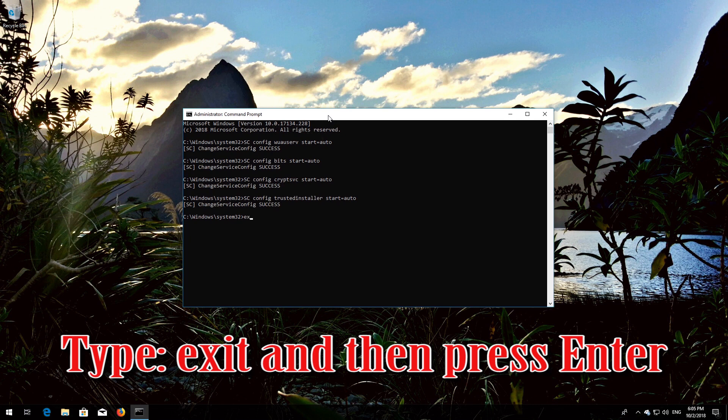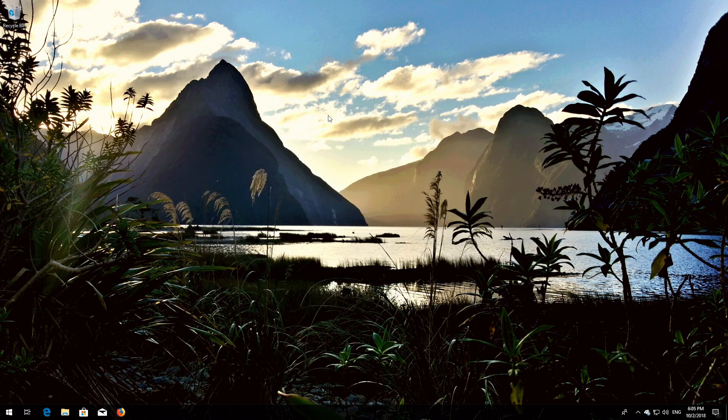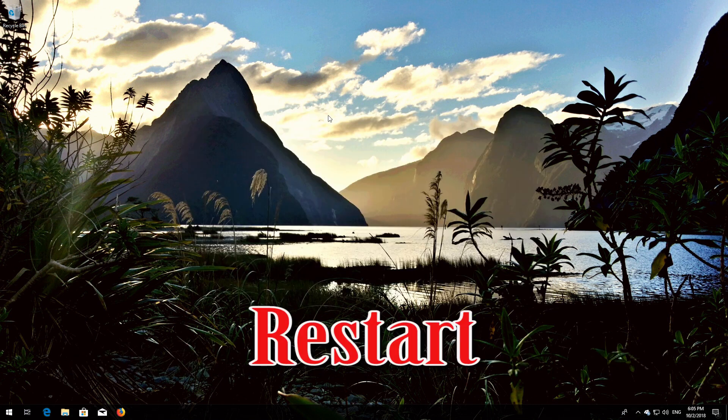Type 'exit' and then press Enter. Now restart your PC.